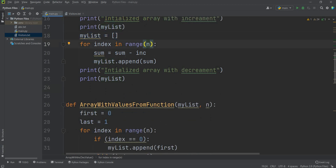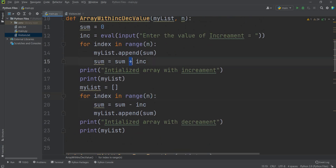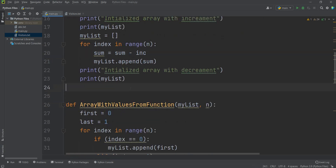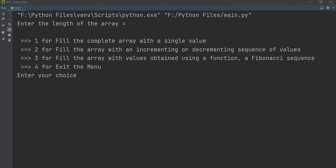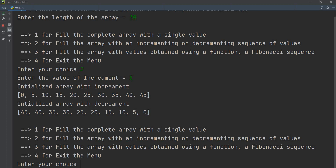For the decrement part, I make the list empty using open and close brackets, then loop again but subtract instead of add. Running the program with 10 elements and increment of 5 produces: 0, 5, 10, 15, 20, 25 up to 45 for increment, and 45, 40, 35 down to 0 for decrement. This is task number 2 — filling the array with an increment or decrement sequence of values.